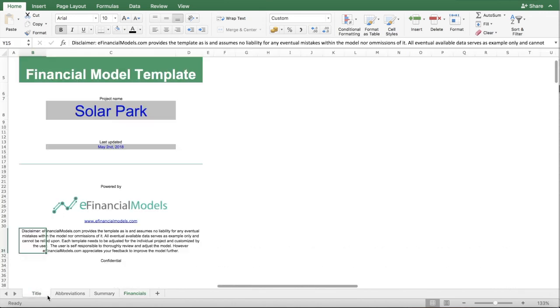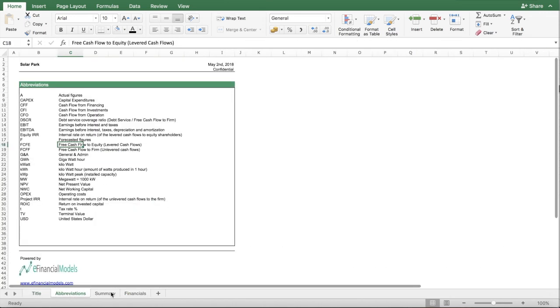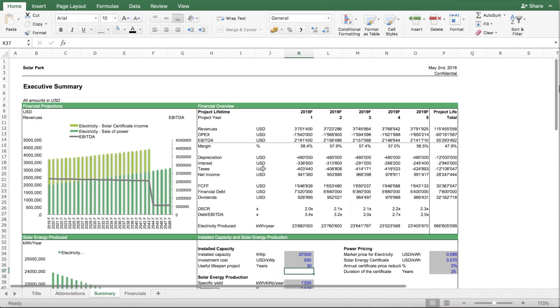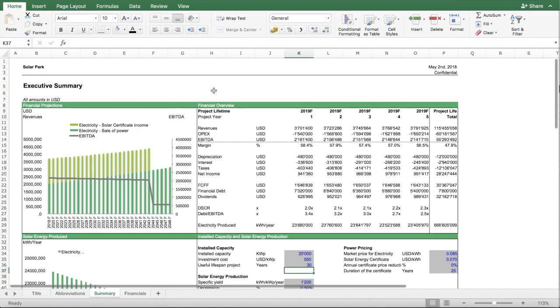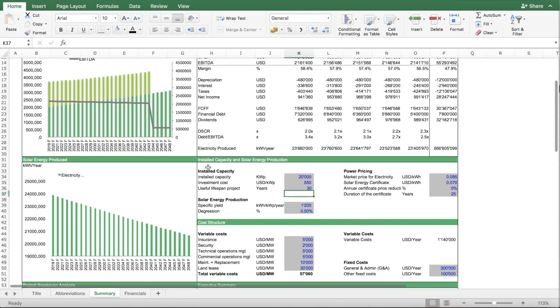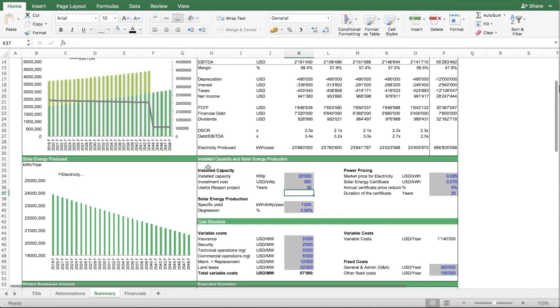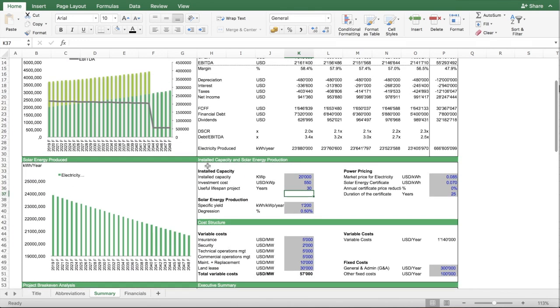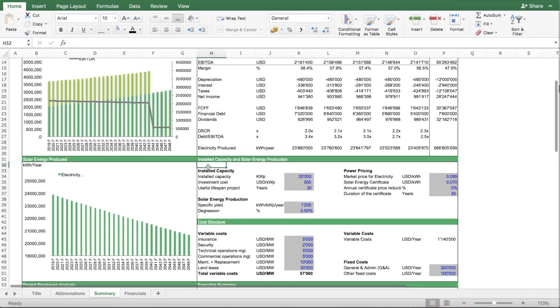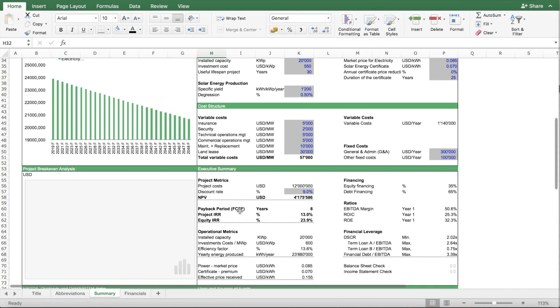The way this model is structured, you have your different worksheets. One worksheet is the executive summary, which basically summarizes the outputs of your financial projections, but also at the same time contains the key assumptions which are needed to derive the financial projections.